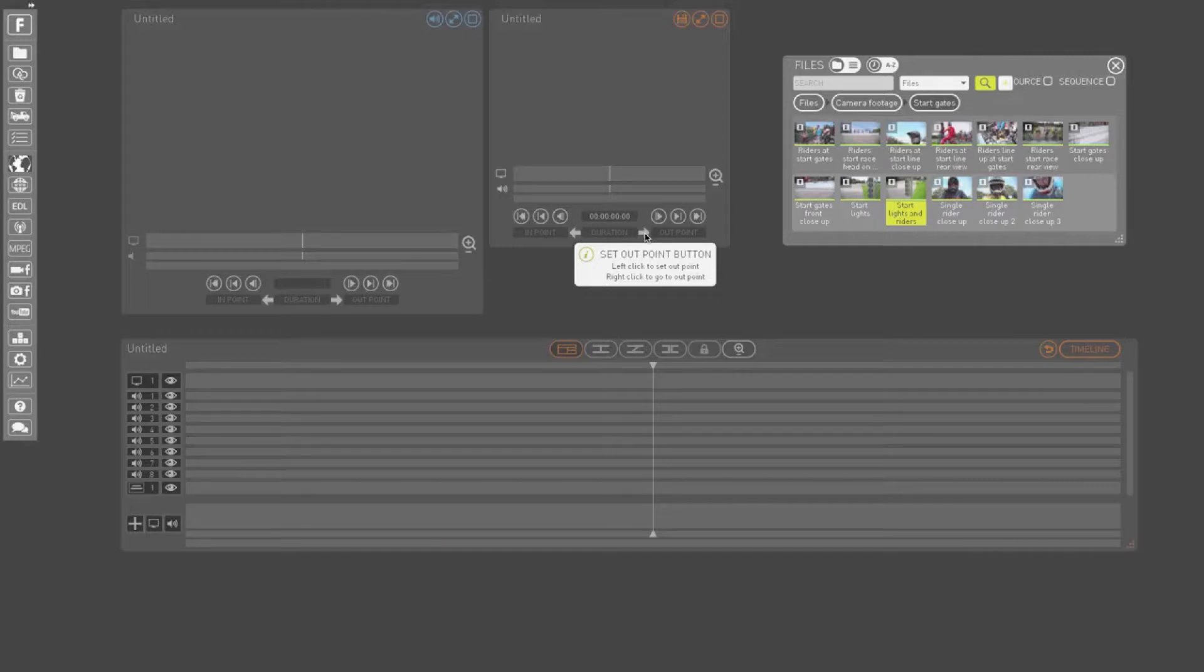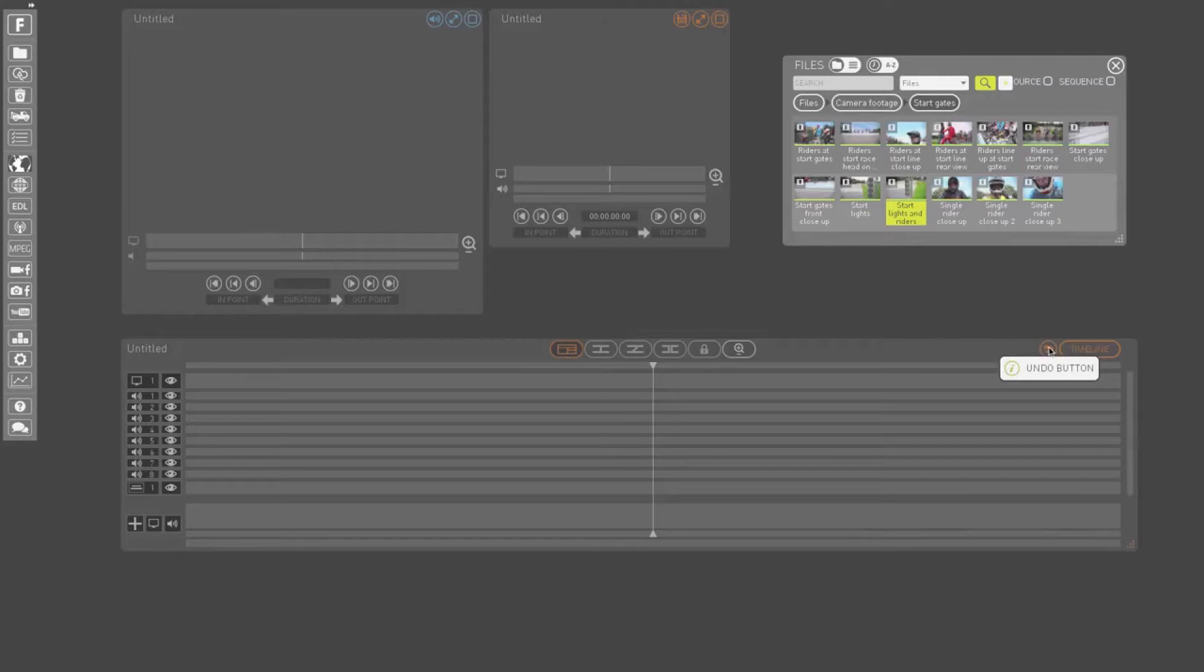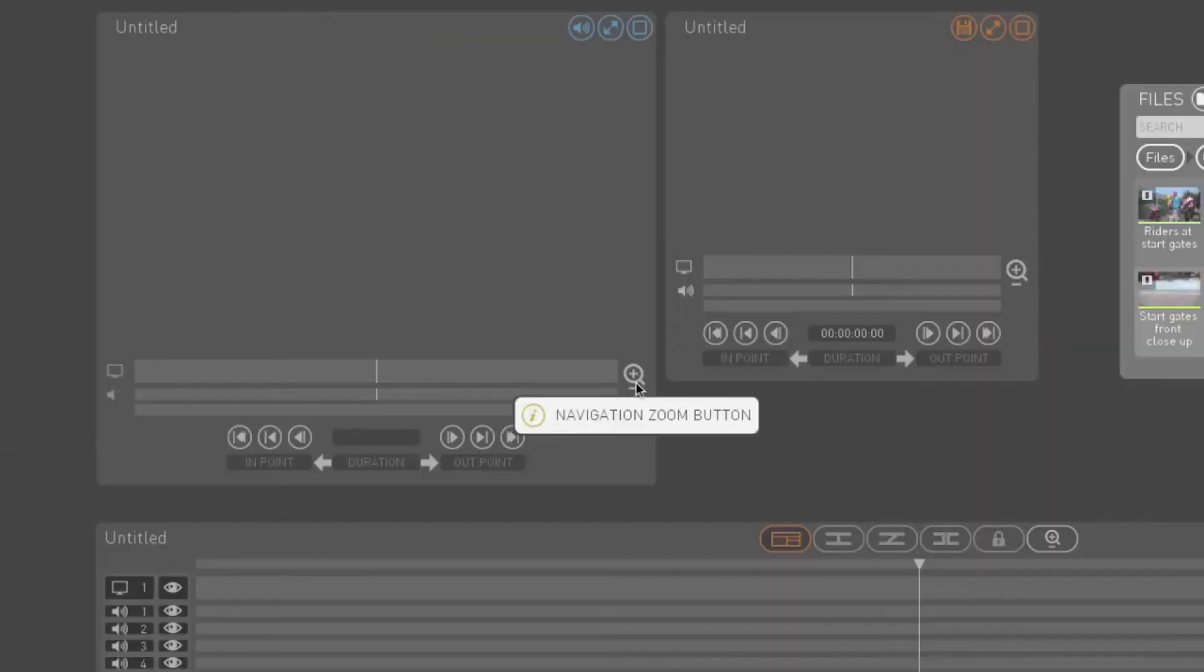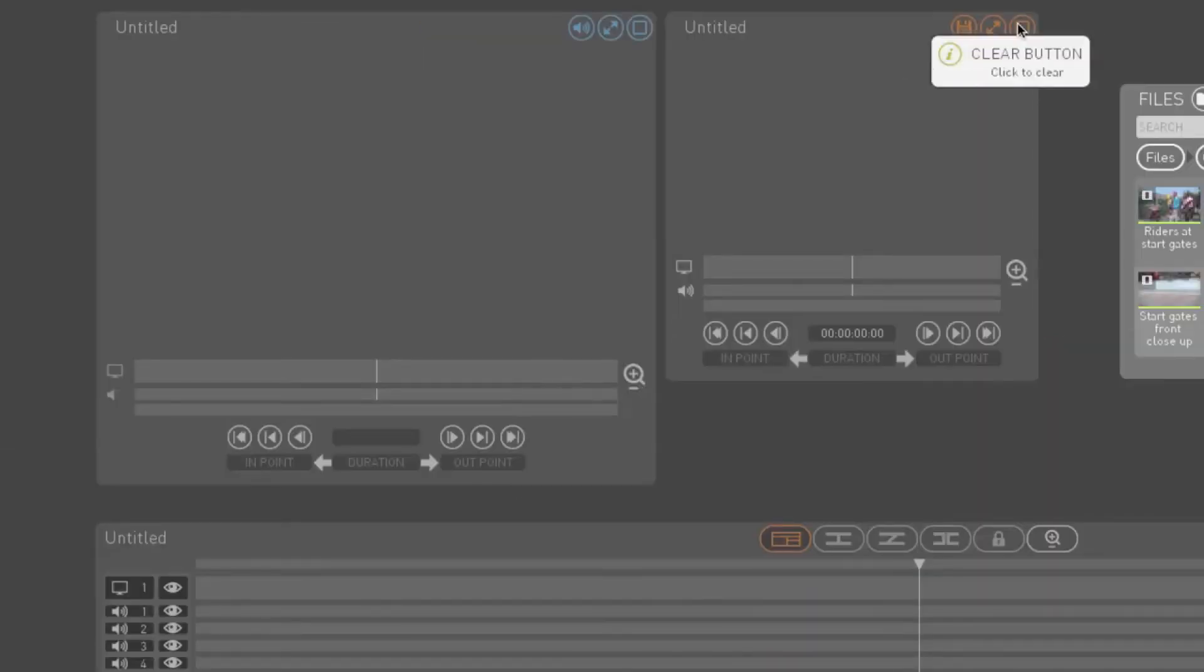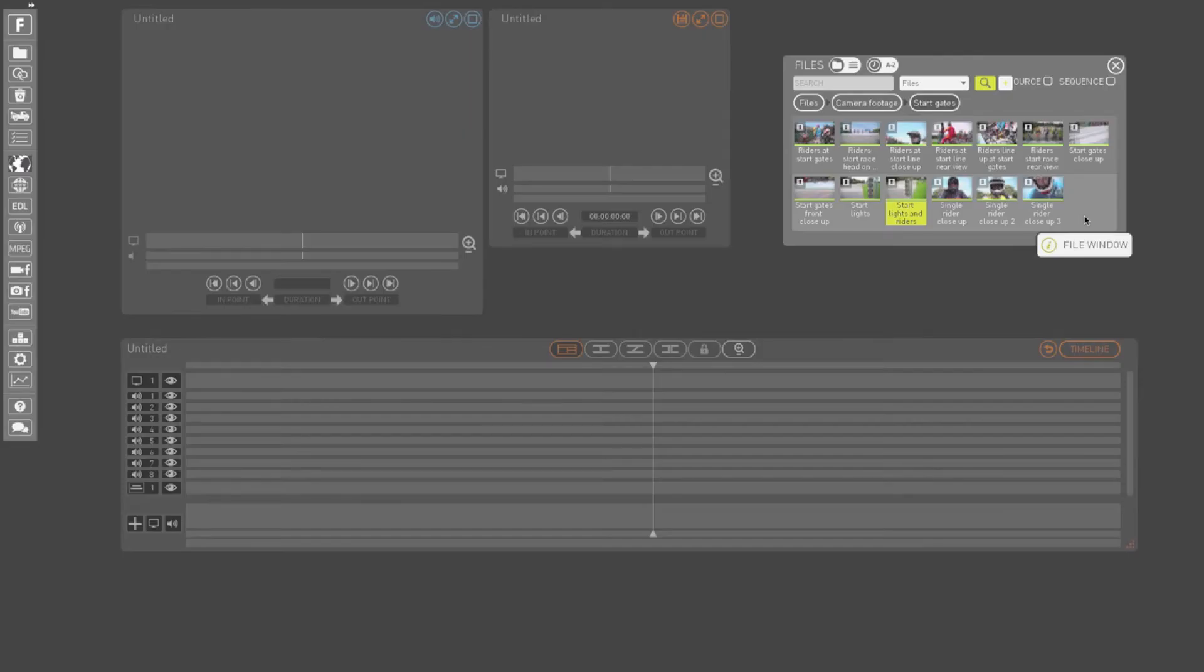But we don't only use buttons to do things in Foreseen, and that's why we've taken this a step further. Almost every part of the interface includes names and tooltips, from your play and record windows to the media in your timeline and the panels.